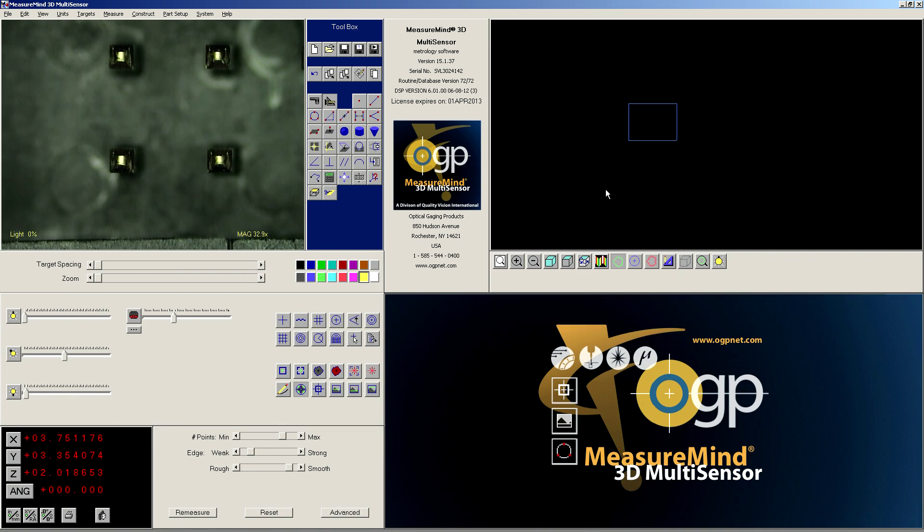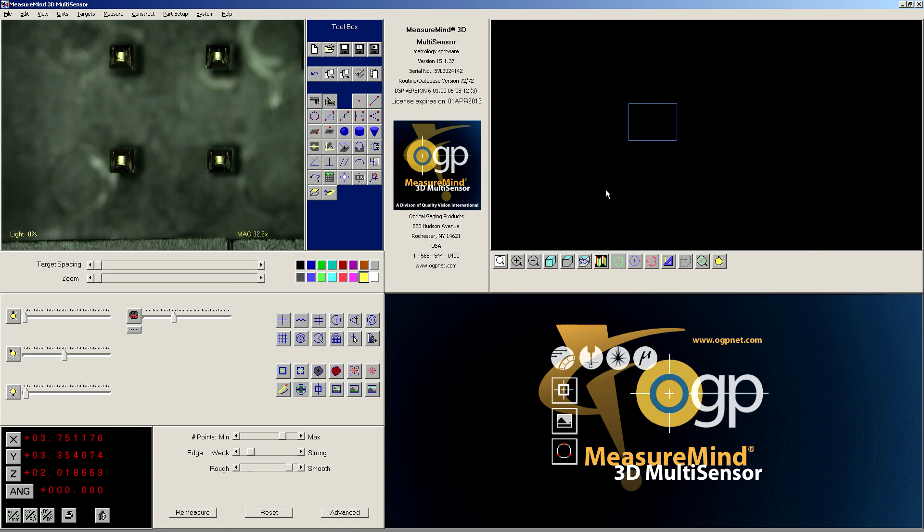Hi, this is John from Holcomb Metrology Solutions, and in this video tutorial I wanted to show you how to use the search function.